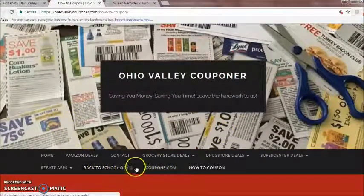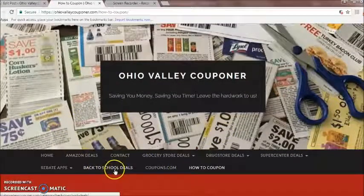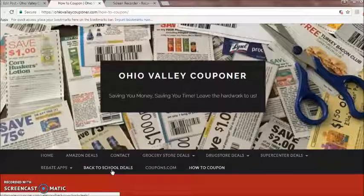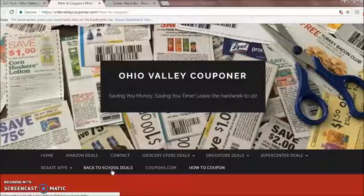I also want to mention that the back to school deals page will be taken down in September and replaced with whatever deals are going on for that seasonal time. So there will be a Black Friday page instead of back to school, and so on depending on the season.